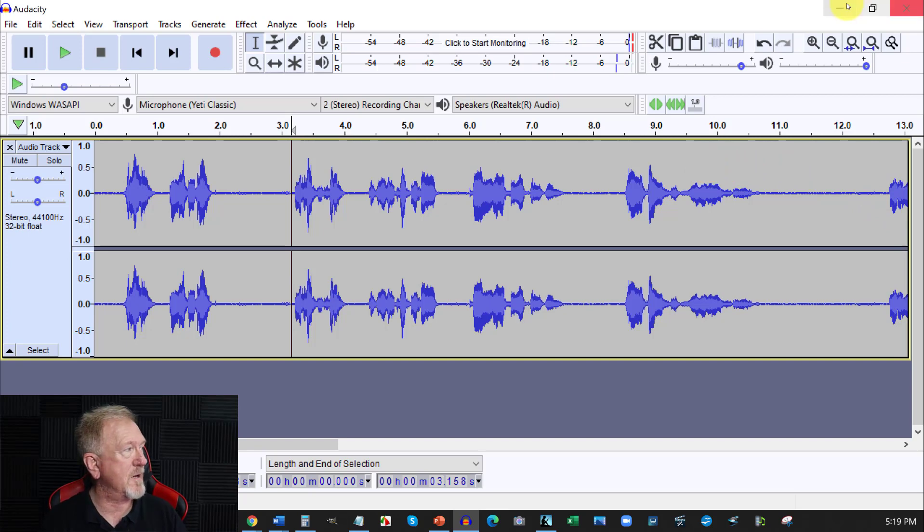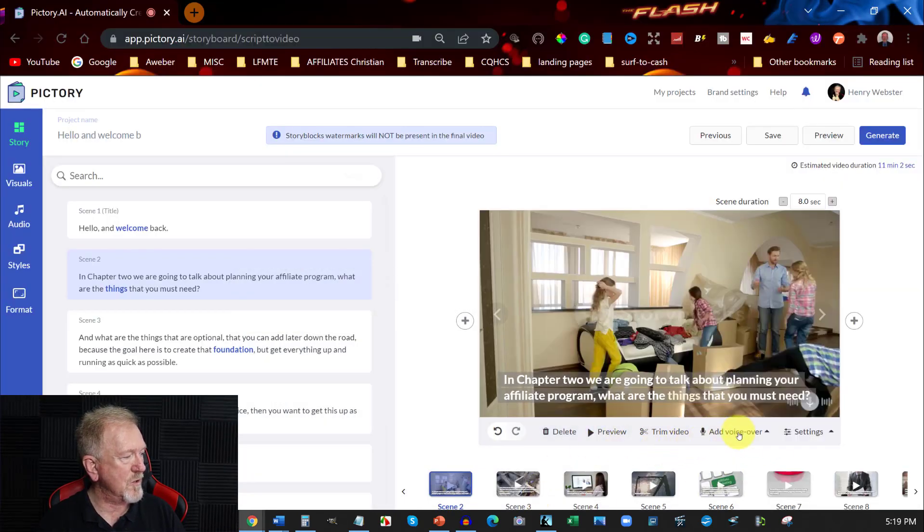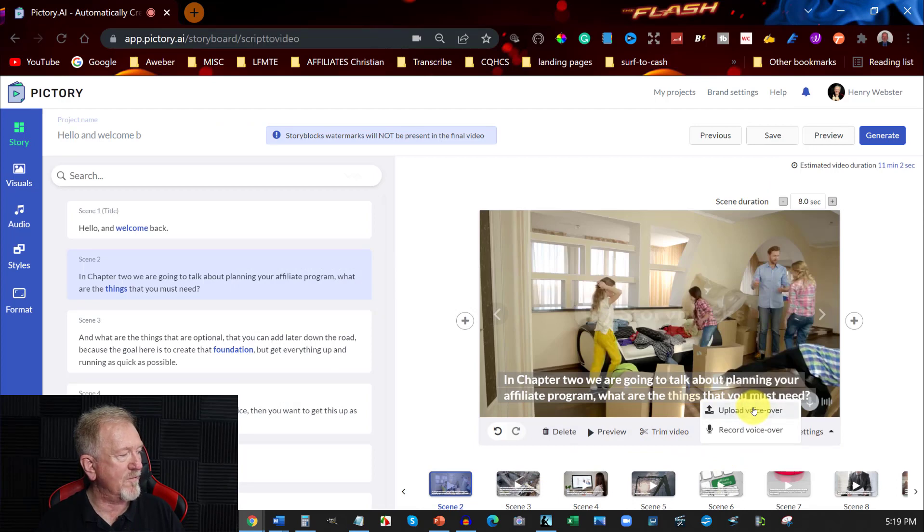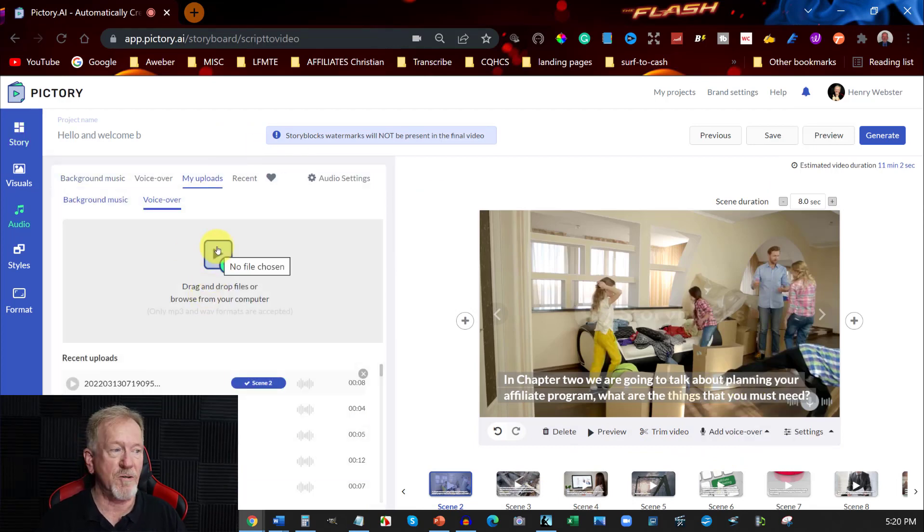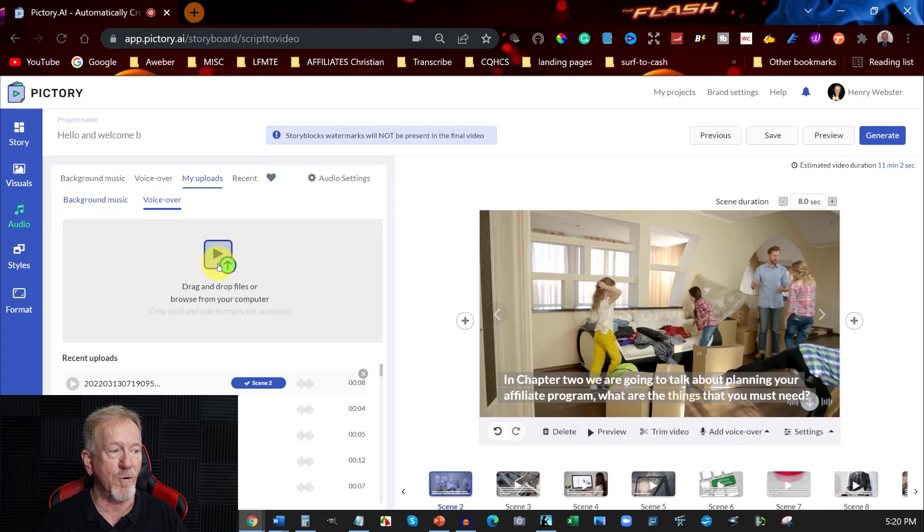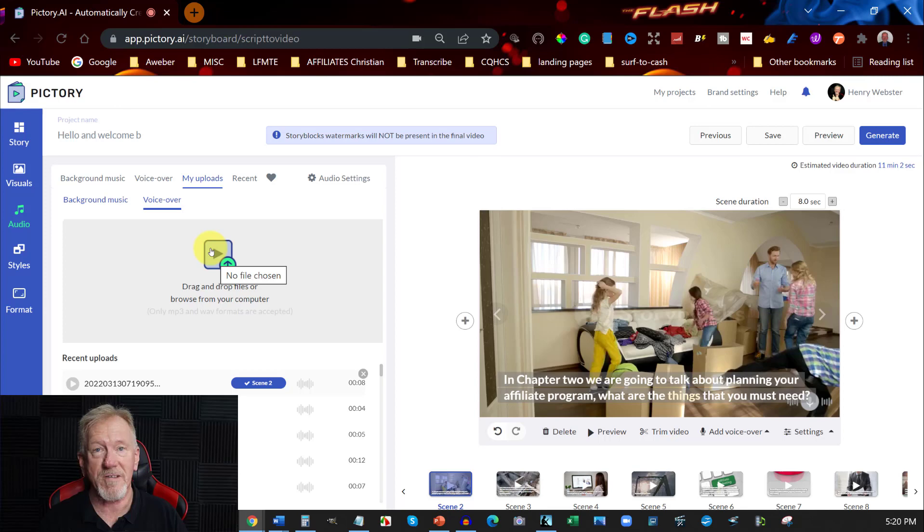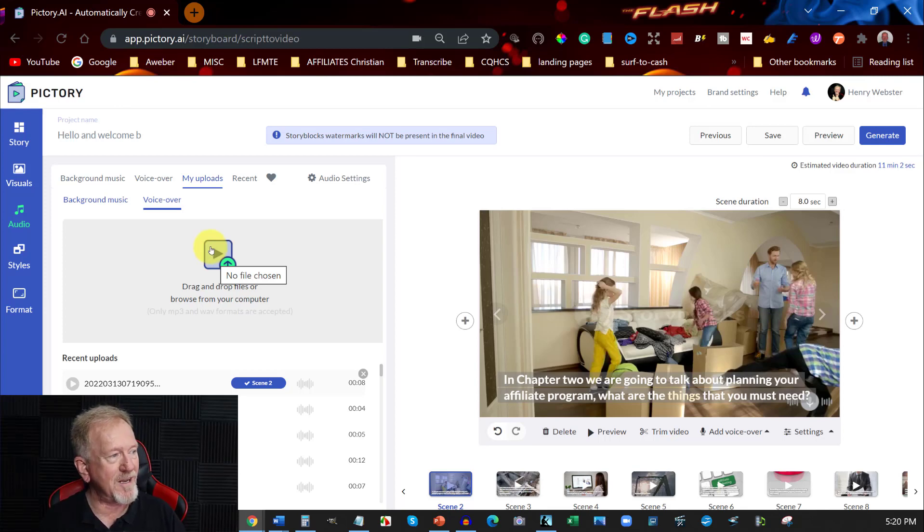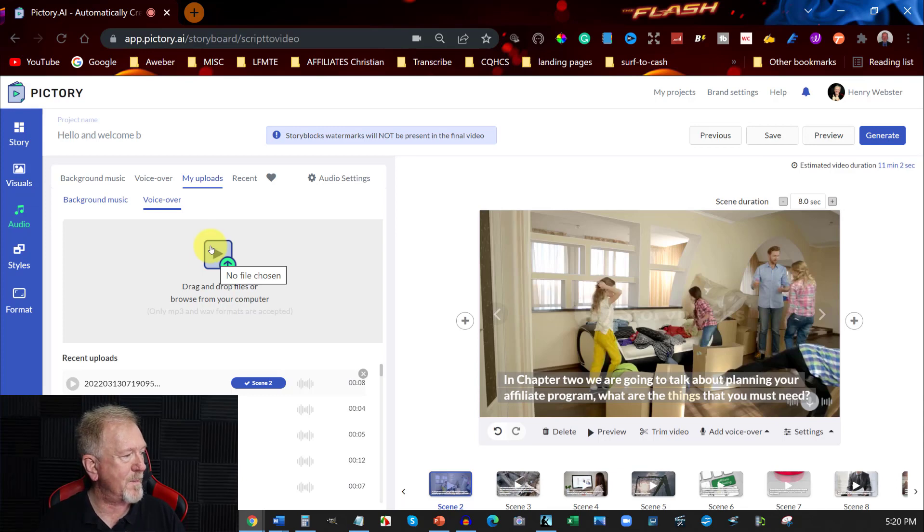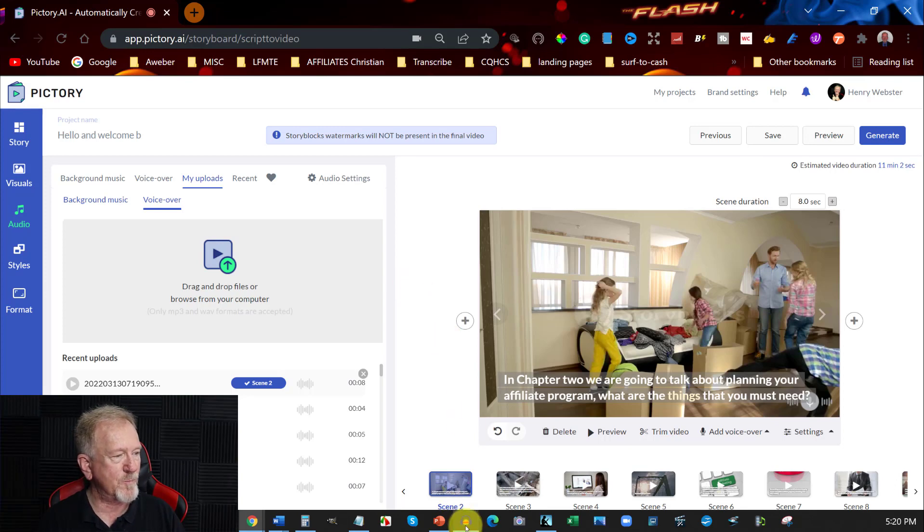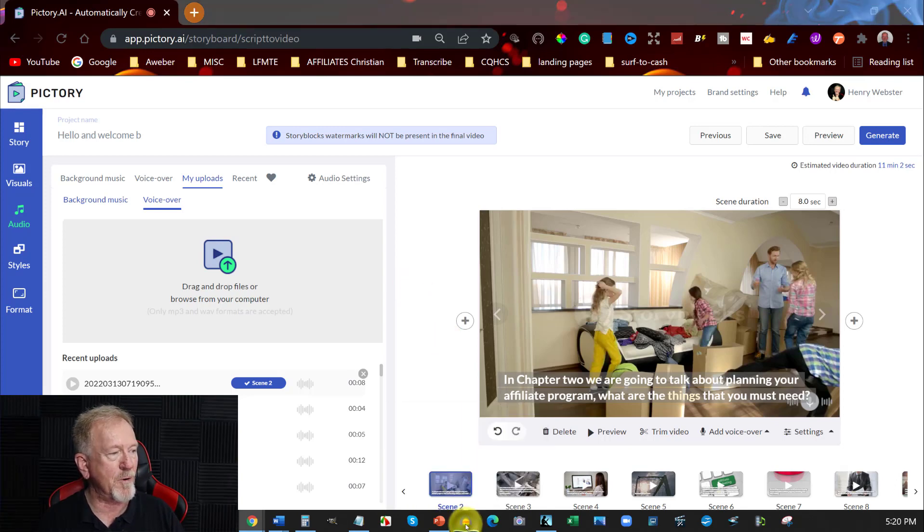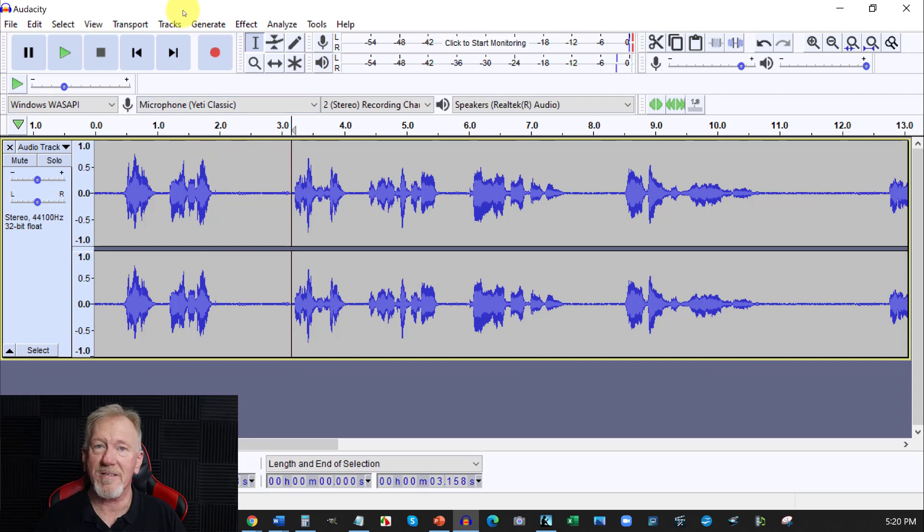And once I've got it completely created, all I need to do is go back over here and hit the upload voiceover. And from here, all I need to do is I can either drag it across or I can grab it from here and then grab it from wherever I saved it. And place it straight into this section. It really is as simple as that. So to do this, I have to say, personally, my preference would be to upload my own voice using Audacity.